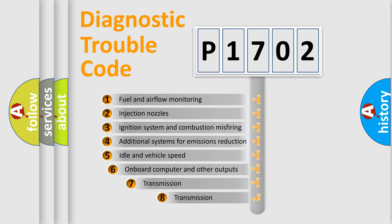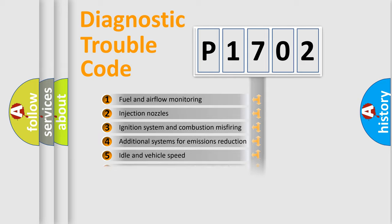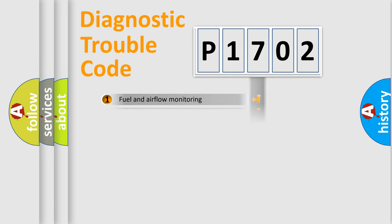The third character specifies a subset of errors. The distribution shown is valid only for the standardized DTC code.